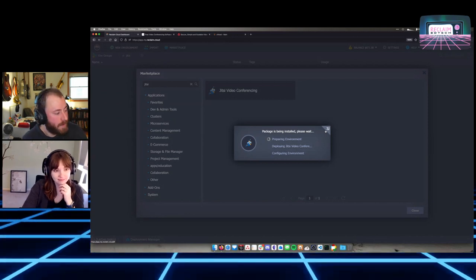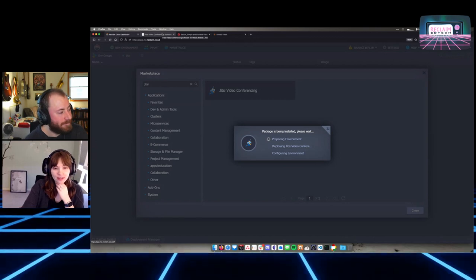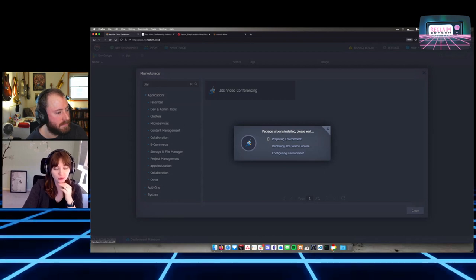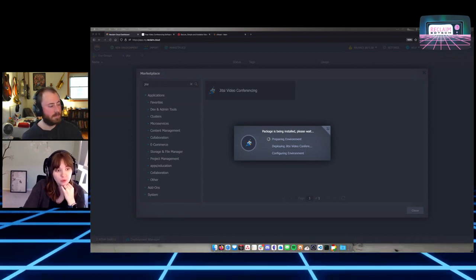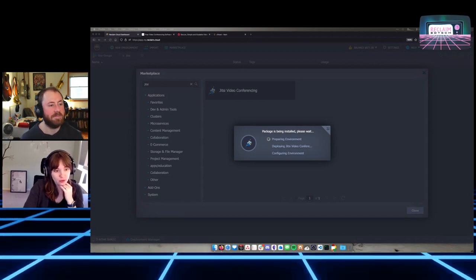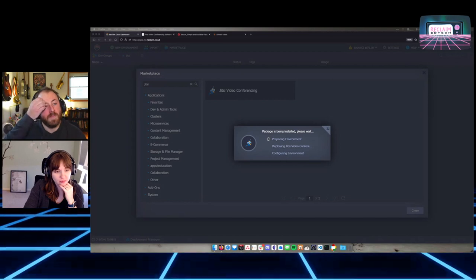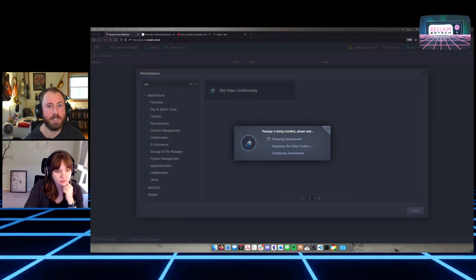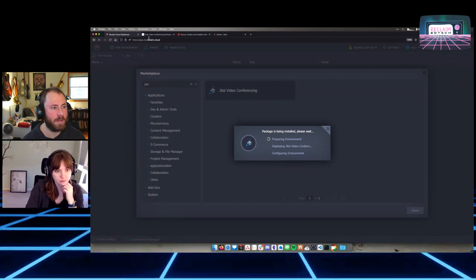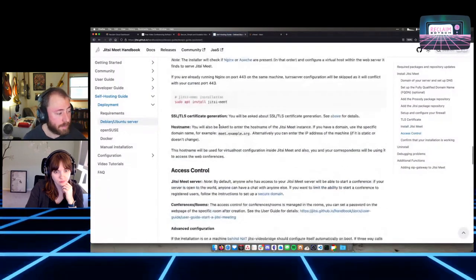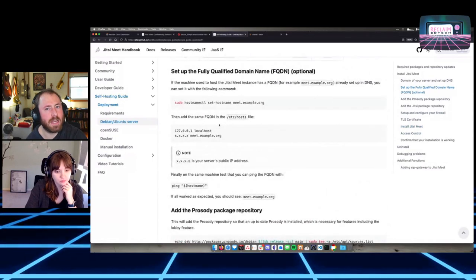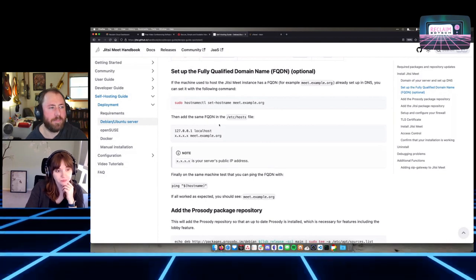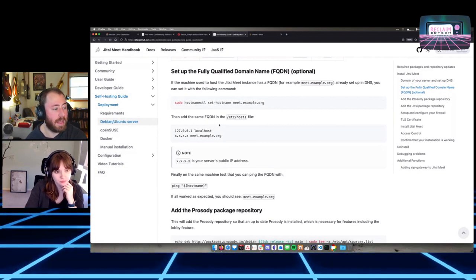While we're waiting for the install, I had played around with hosting Jitsi on DigitalOcean, following the self-hosting guide. I think the first time I would have done that would have been in around 2020 — early pandemic.